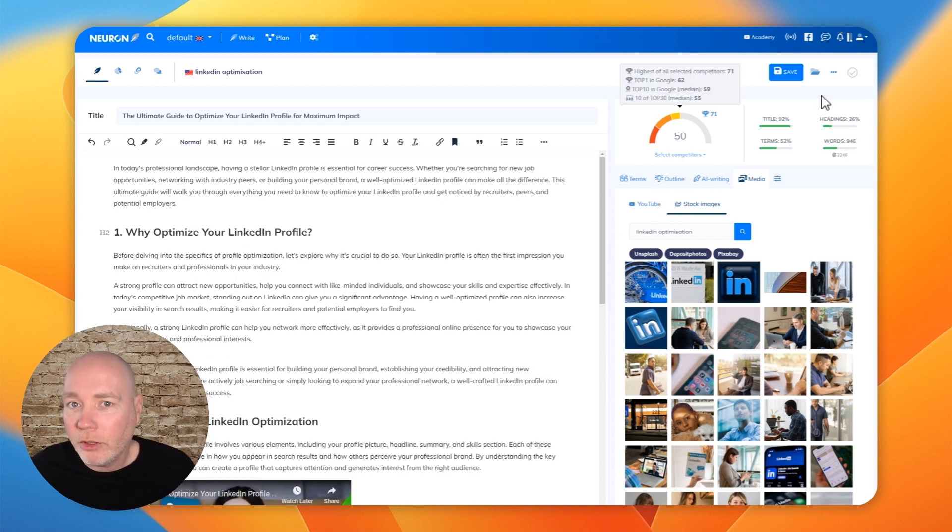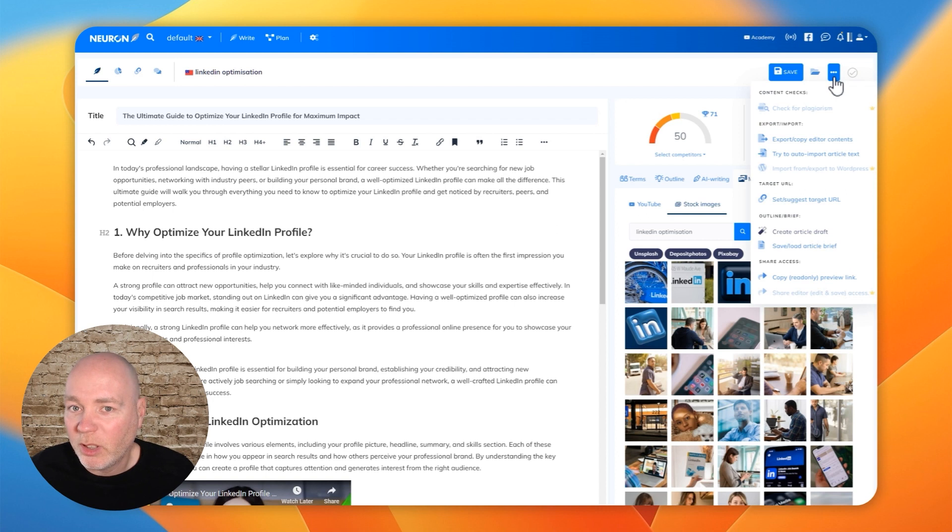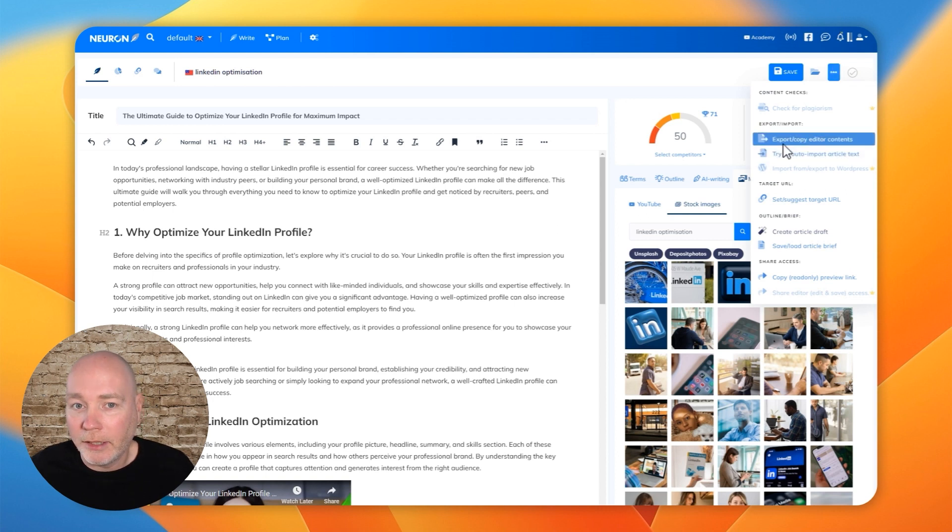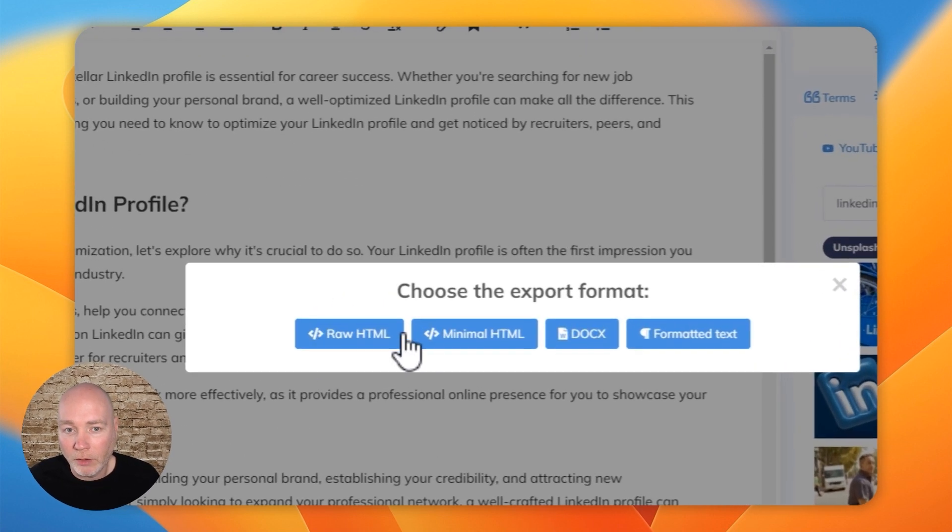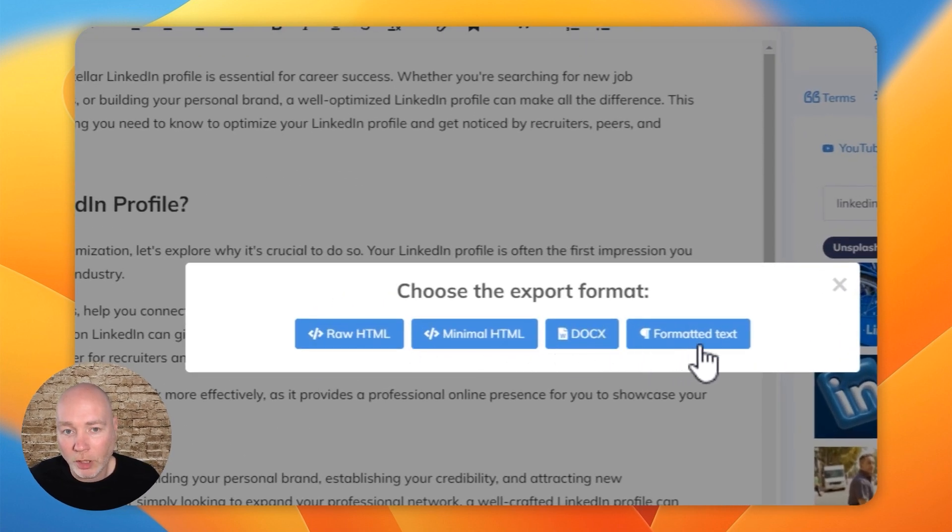When you're done and happy with it, you can simply click the export button and that will give you these options as to how you want to do it.